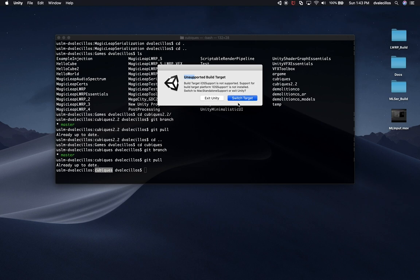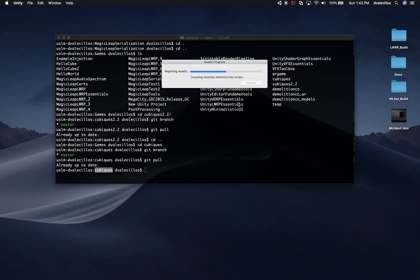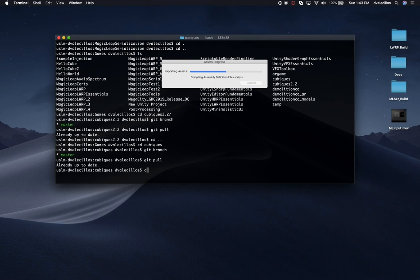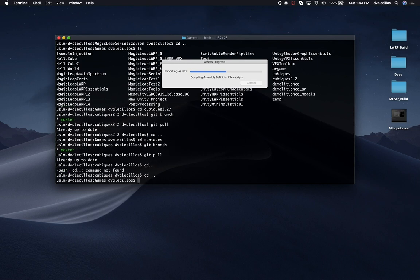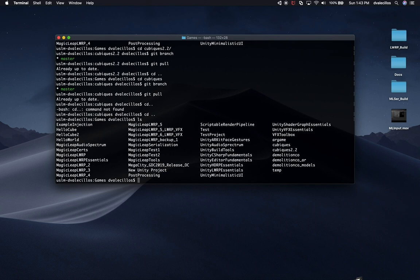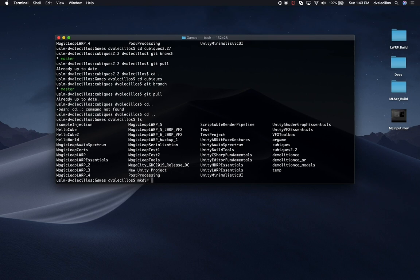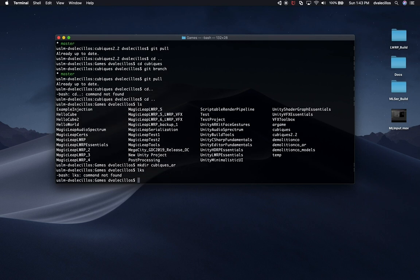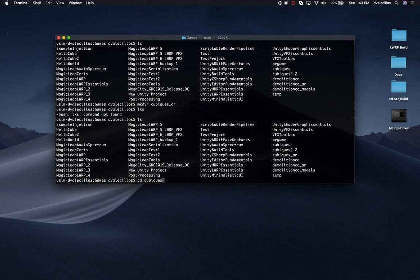We'll switch to macOS since that's basically what we're going to be using while we convert it to Magic Leap. While it's compiling, I'm going to create a new project. I'll call it cubix_AR, just like I did with demolition AR. I'll create a new folder for that called cubix_AR.